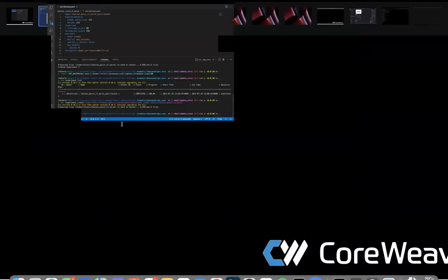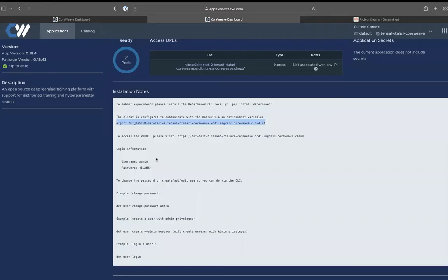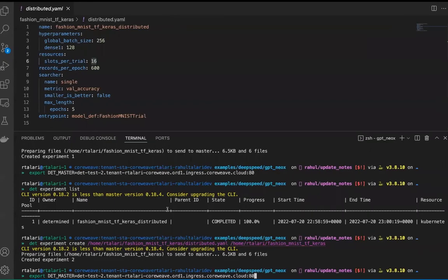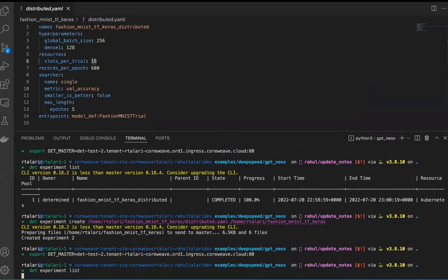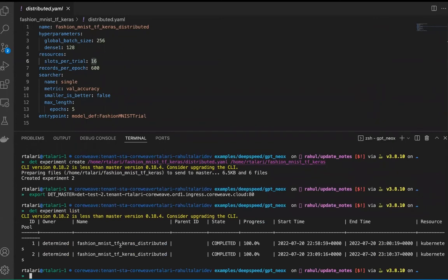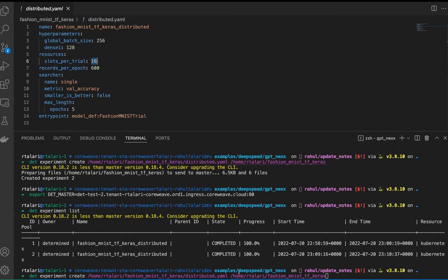Let's run an experiment. The first thing you need to do is copy this line and paste it, and then you can check whether you're connected to the master. We can create an experiment with this YAML file that has 16 slots per trial, which is two pods consisting of eight GPUs each on a multi-node job. We provide the path for the source code that will allow for this entry point to run.